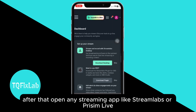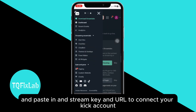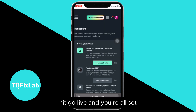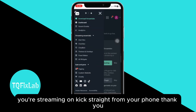After that, open any streaming app like Streamlabs or Prism Live and paste in the stream key and URL to connect your Kick account. Once that's done, just choose what you want to stream, hit go live, and you're all set — you're streaming on Kick straight from your phone. Thank you.